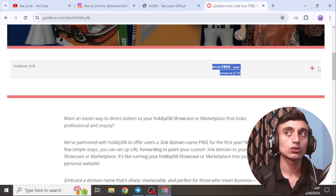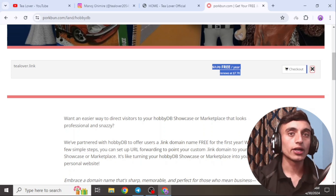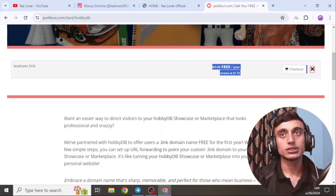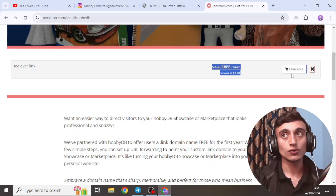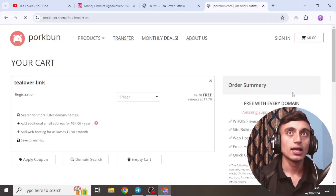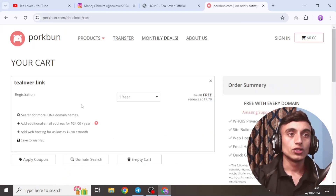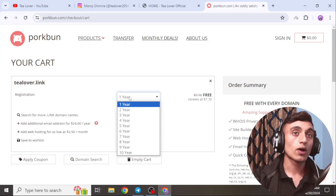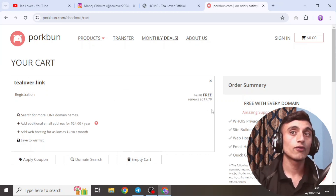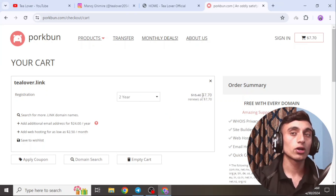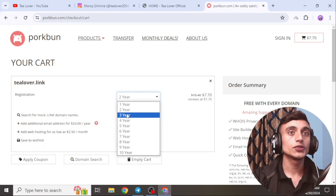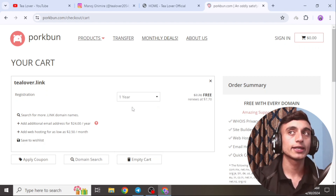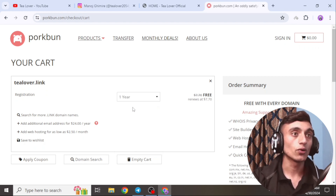Click 'Add Now' to add the item to your cart. Your item has been successfully added. Now click on the checkout option. On the checkout page, you can see that the tlover.link domain is totally free for one year. Note: if you select two years, the price increases, so make sure to select one year to get it for free.